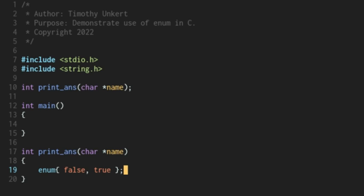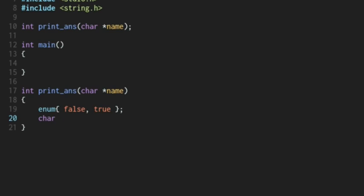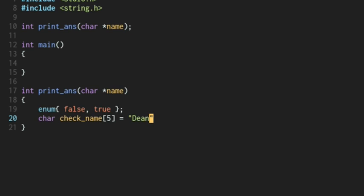So we're also going to create within this function a character array called checkName. It's up to five characters with the null character. And we're just going to set that equal to Dean. I'm sure you know where I'm going with this.